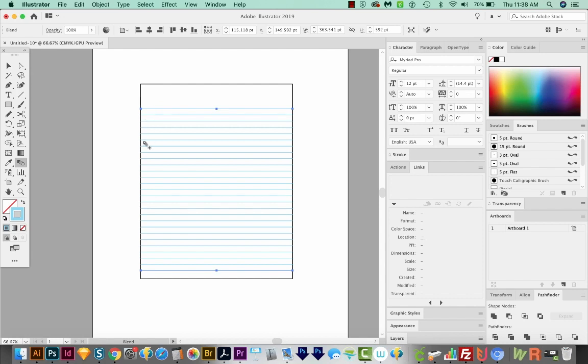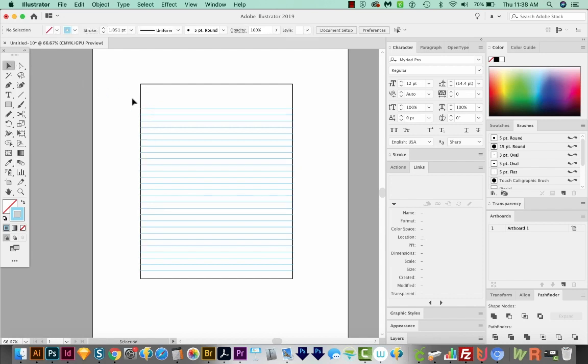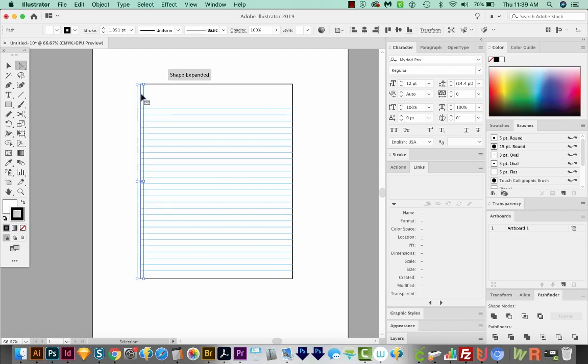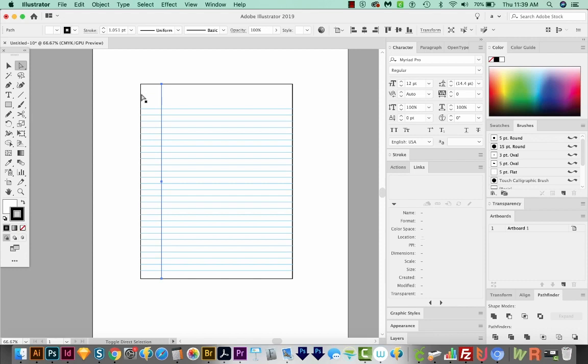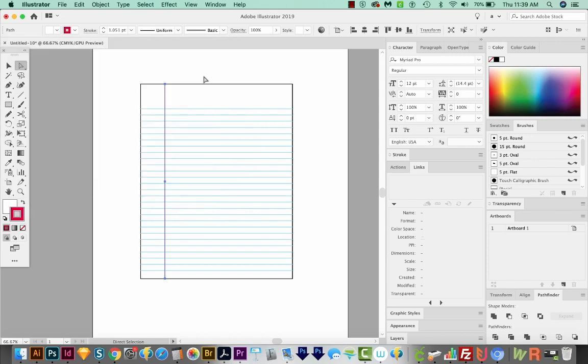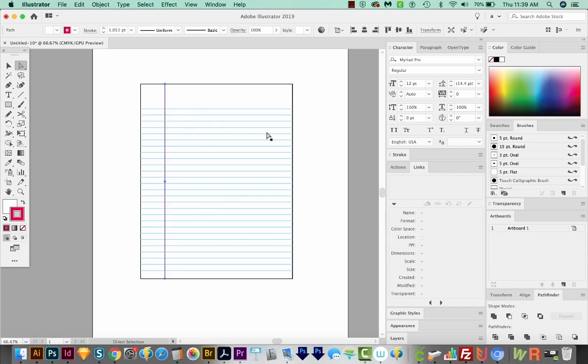Now we need our red lines, and those are vertical. I'm going to hit A on my keyboard to get to the direct selection tool. And I'll just click this line here, copy that and paste in front CMD F or CTRL F, and then use my arrows and hold SHIFT to get it over right about there. Then I'll double click my stroke. I'm going to change this to a red and say OK. And now I want another red line right beside it. So I'll copy and paste in front CMD F or CTRL F, and just move it over a tiny bit.